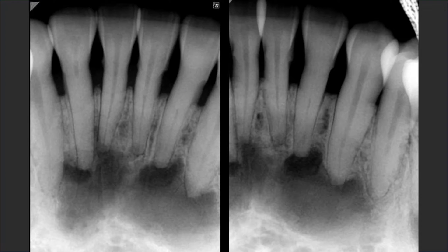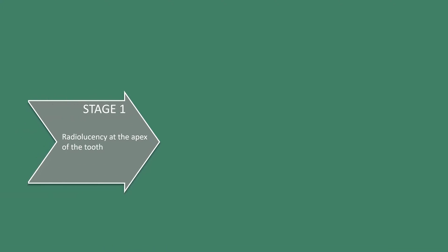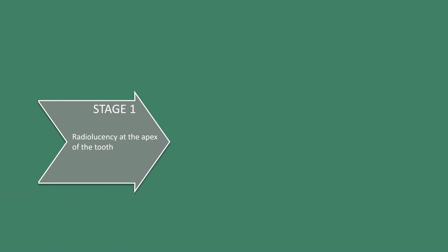If localized, this condition is known as periapical cementoosseous dysplasia. We'll use multiple images to determine if this can be classified as periapical or florid cementoosseous dysplasia. When the lesion is uniformly radiolucent, this is stage one of cementoosseous dysplasia — radiolucency at the apices of the involved teeth. In this stage it is very easy to confuse cementoosseous dysplasia with apical periodontitis, therefore vitality tests of the involved teeth are necessary.